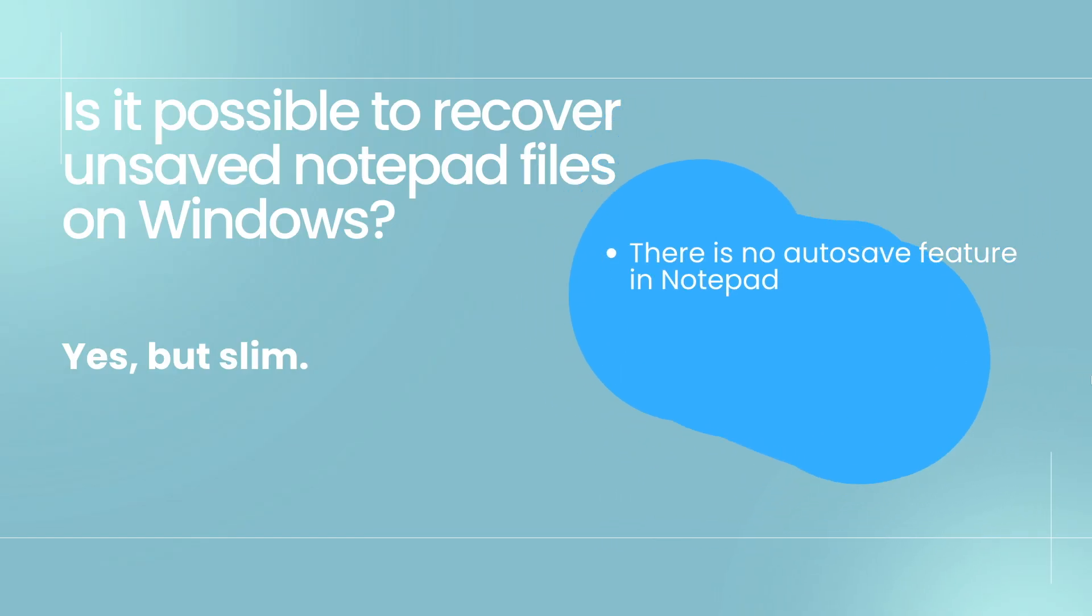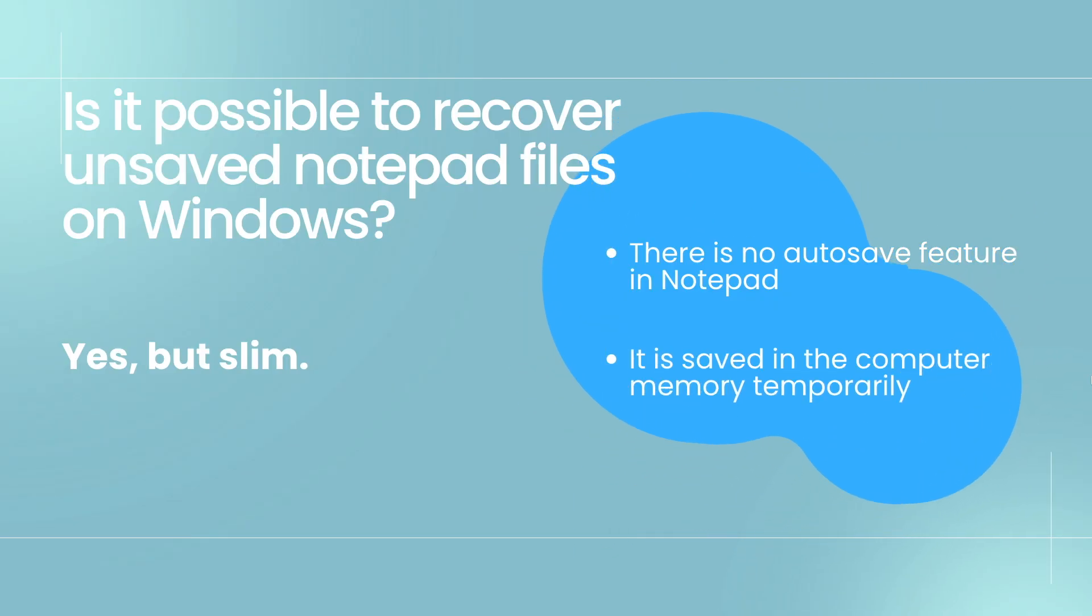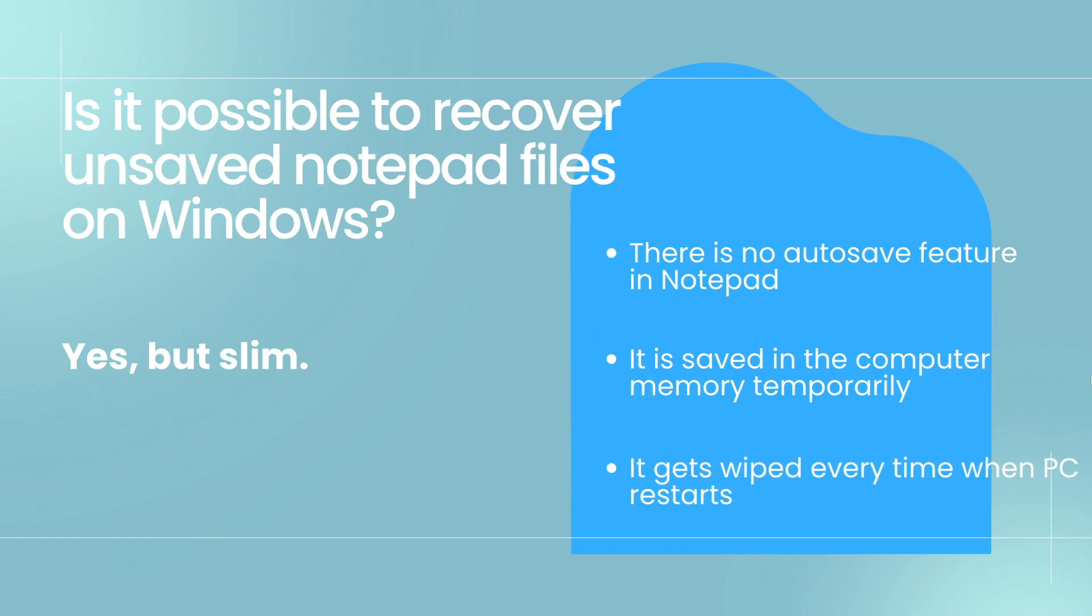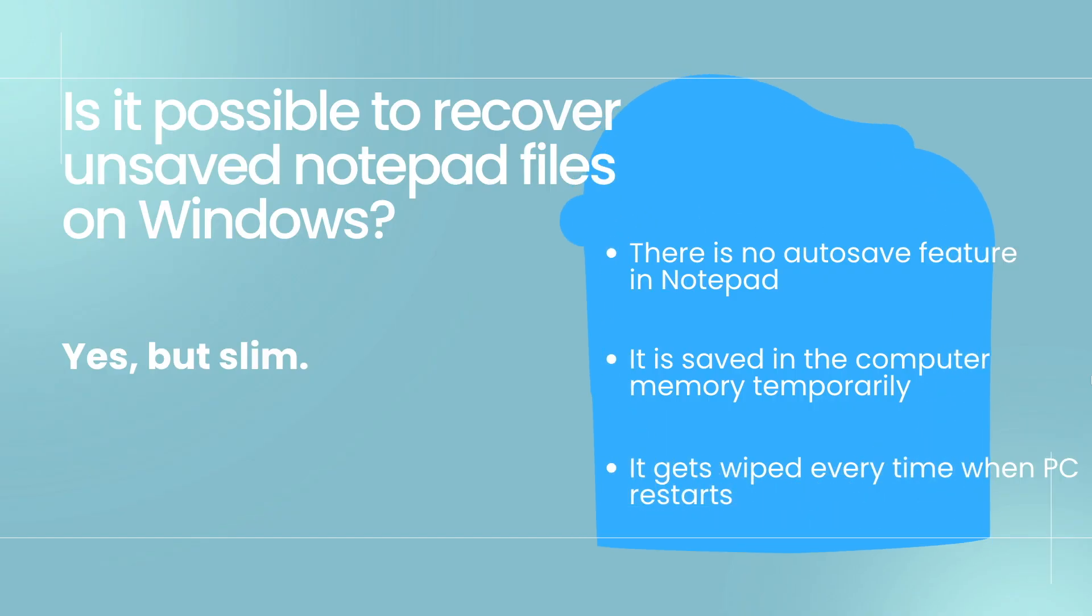If you don't click the save button, the contents in a notepad file will be saved in the computer memory temporarily. For the reason that temporary files will get wiped each time when computer is shut down, the chance to recover an unsaved notepad text will get lower and lower after each restart.